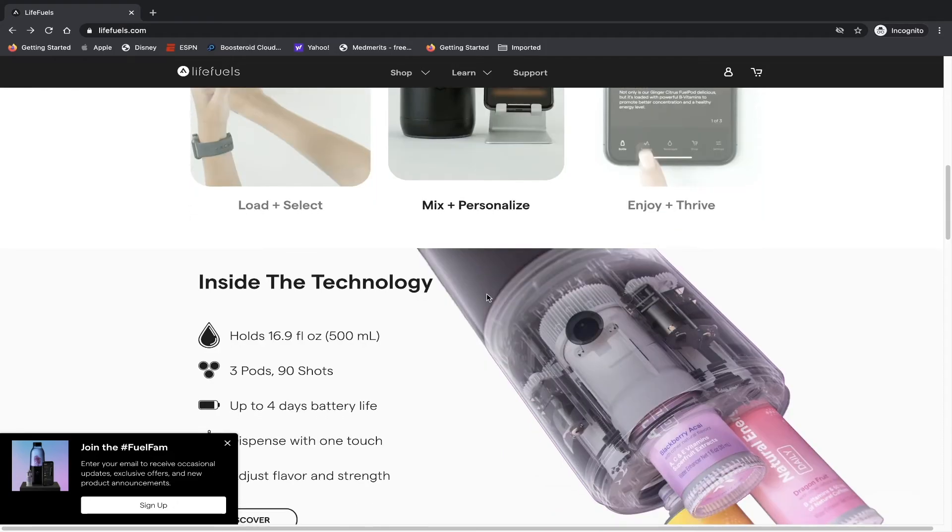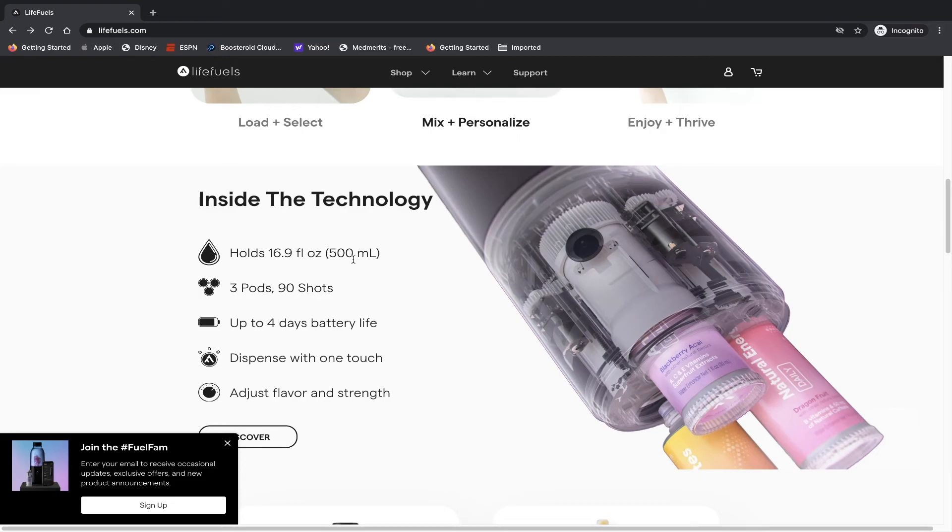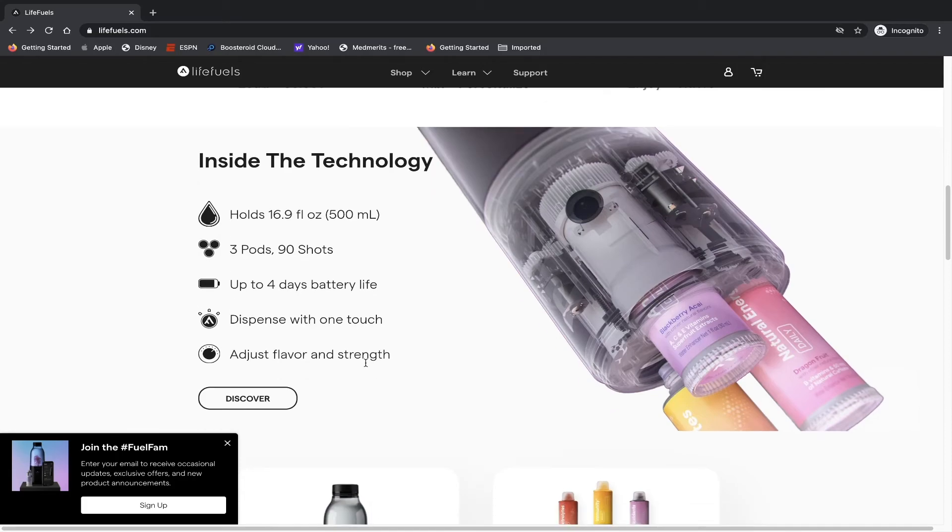The technology behind this water bottle is crazy as you guys can see, like all the mechanisms that are associated with it. So inside, the technology holds 16.9 fluid ounces which is 500 milliliters, three pods which are 90 shots, up to four hours of battery life, dispensing with one touch and adjust flavors and strength.